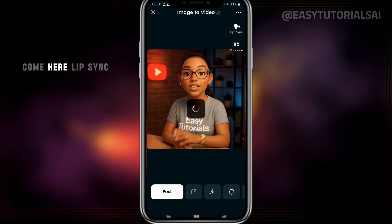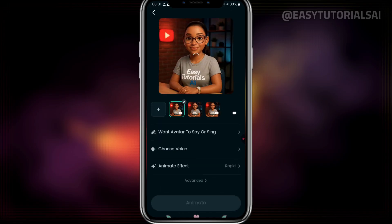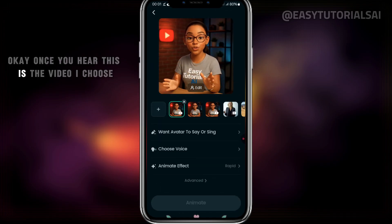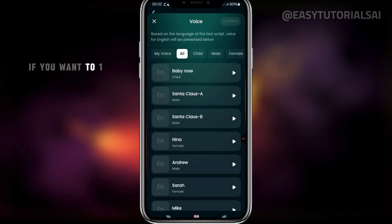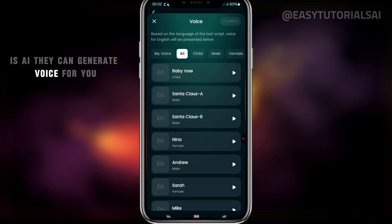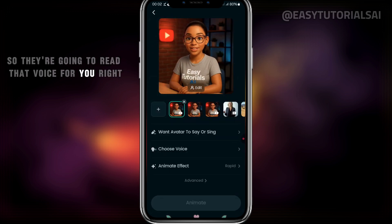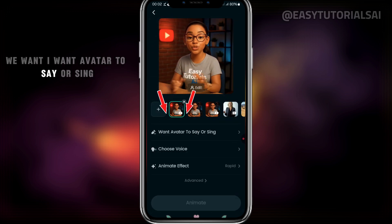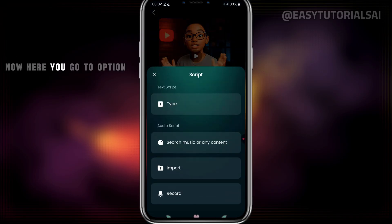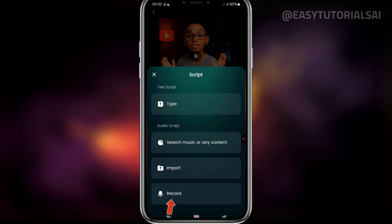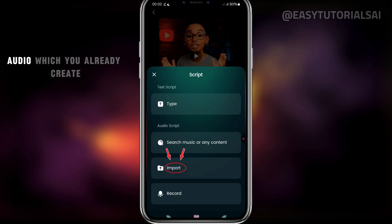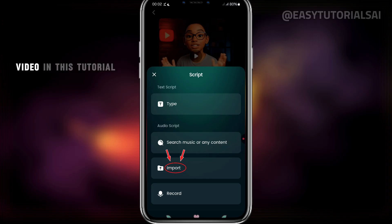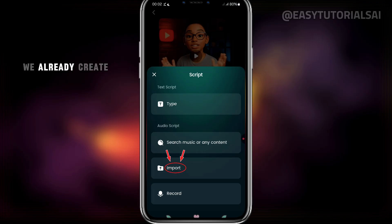So we click here and go to Lip Sync. Once you're here, this is the video I chose to lip-sync. Come here, choose voice. The AI can generate a voice for you, or you can choose your own. We want the avatar to say or sing something, so we click this option. You can record yourself, or you can import audio which you already created. In this tutorial, we're going to import audio, because we already created audio from Google AI Studio.